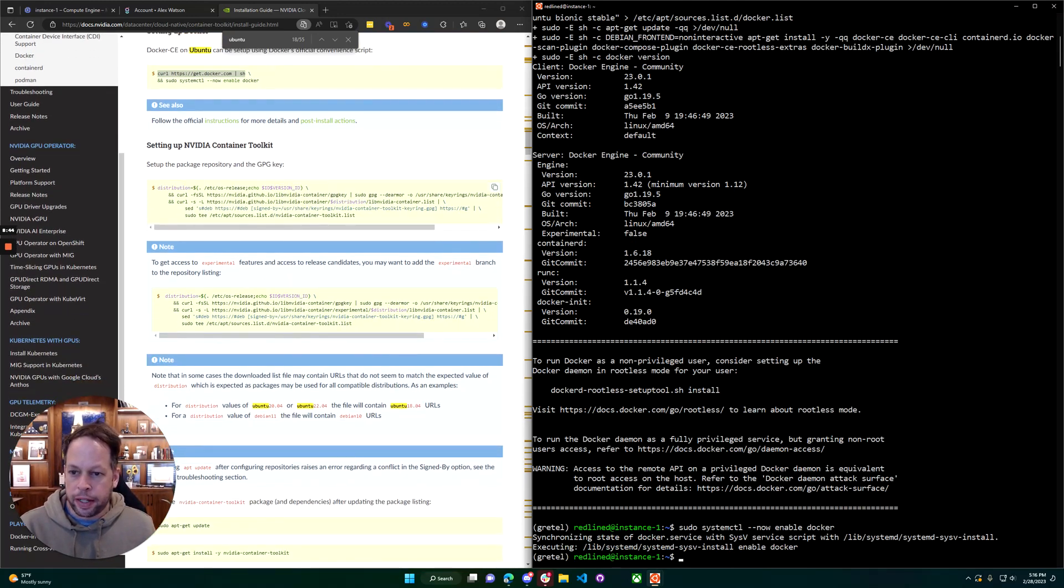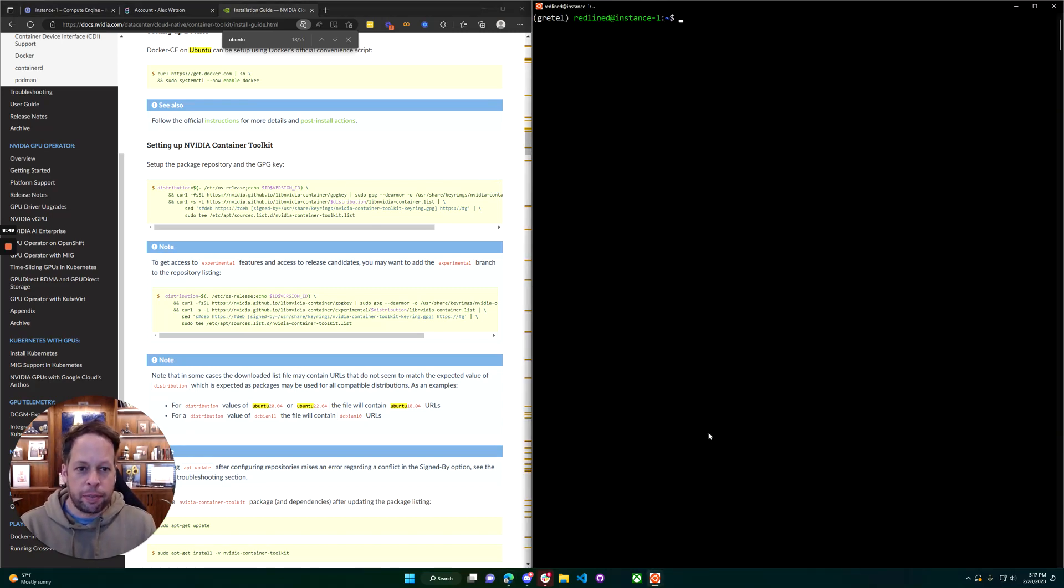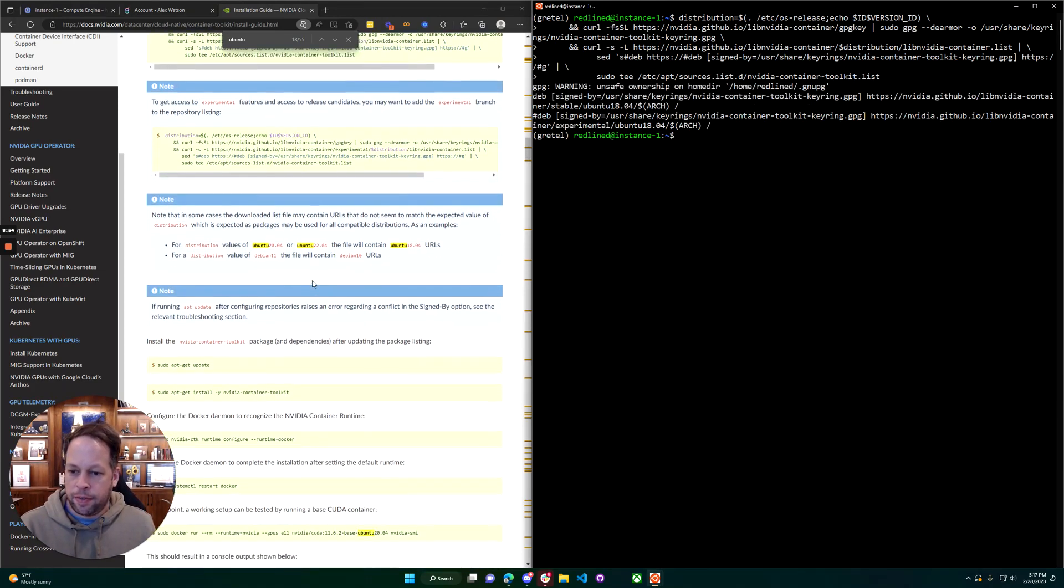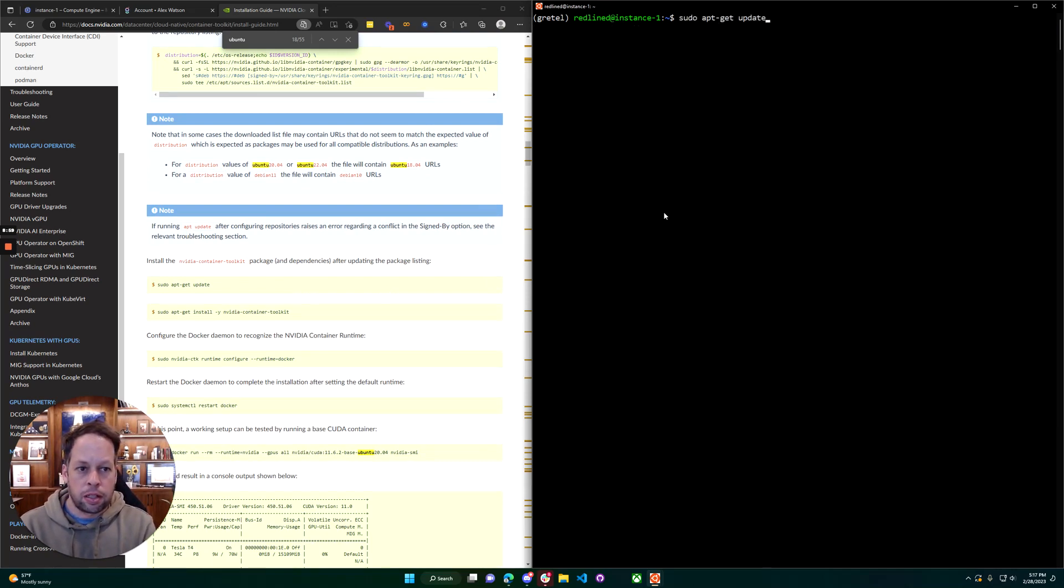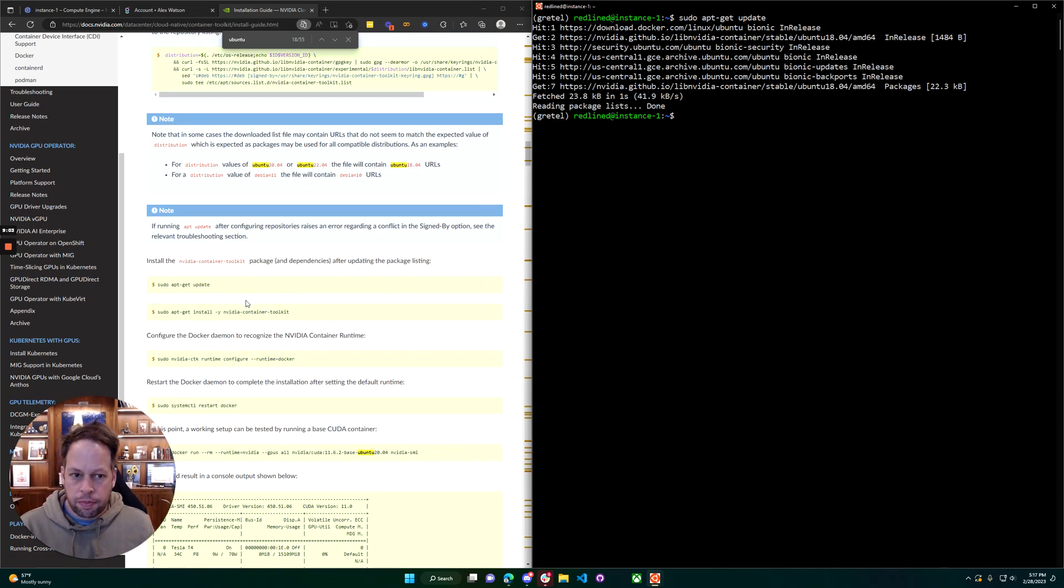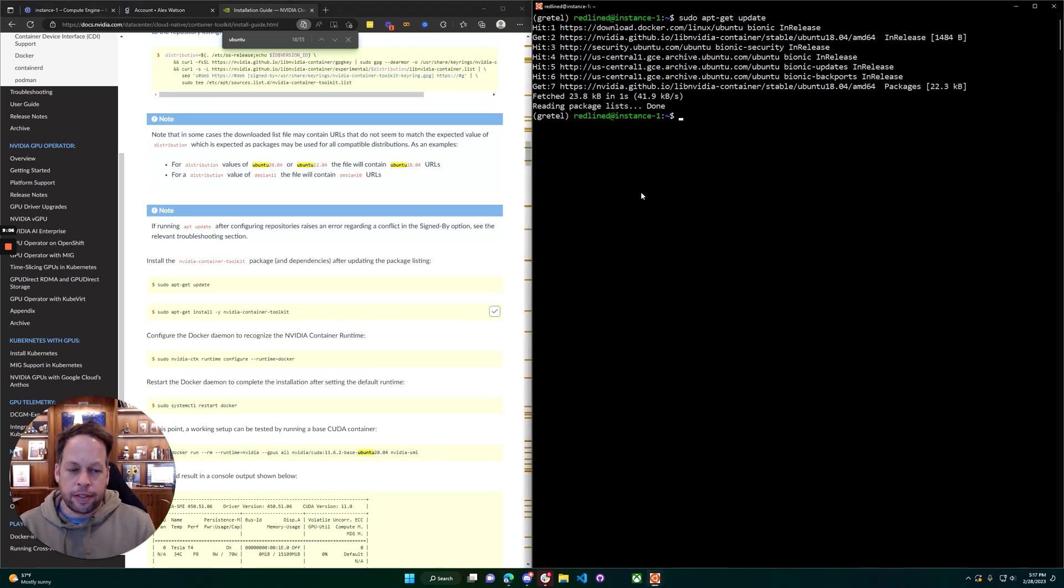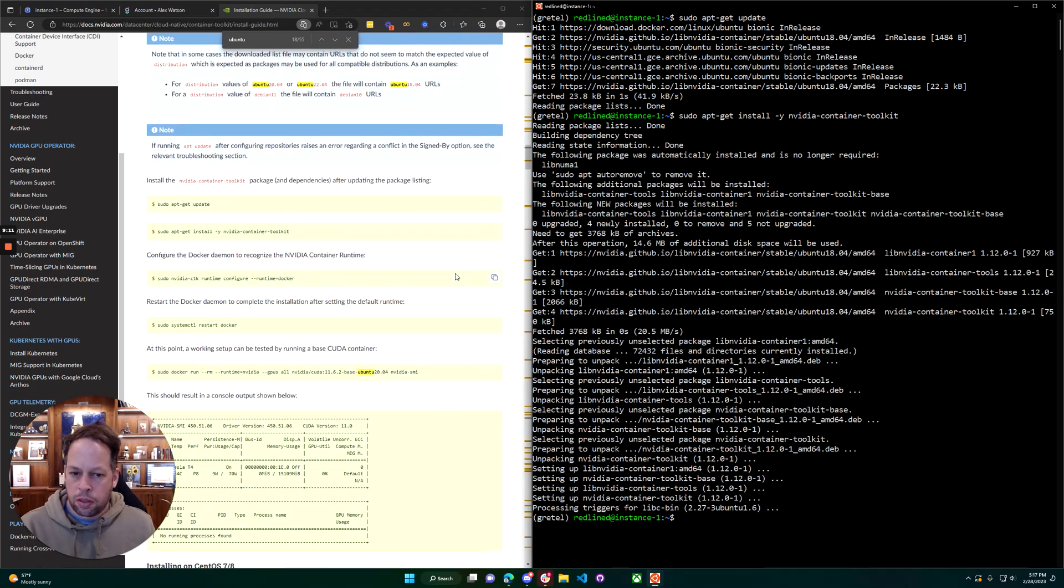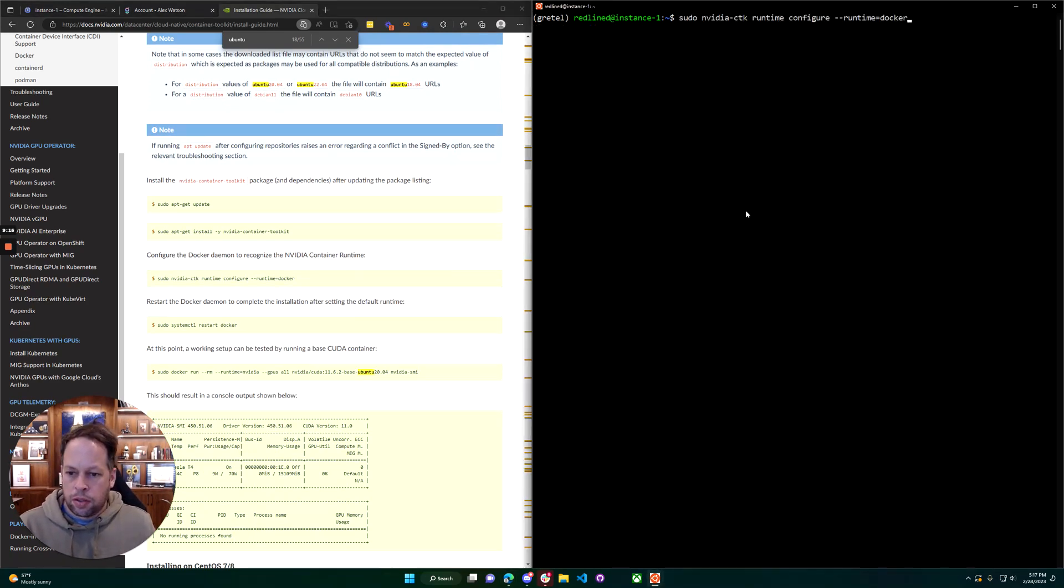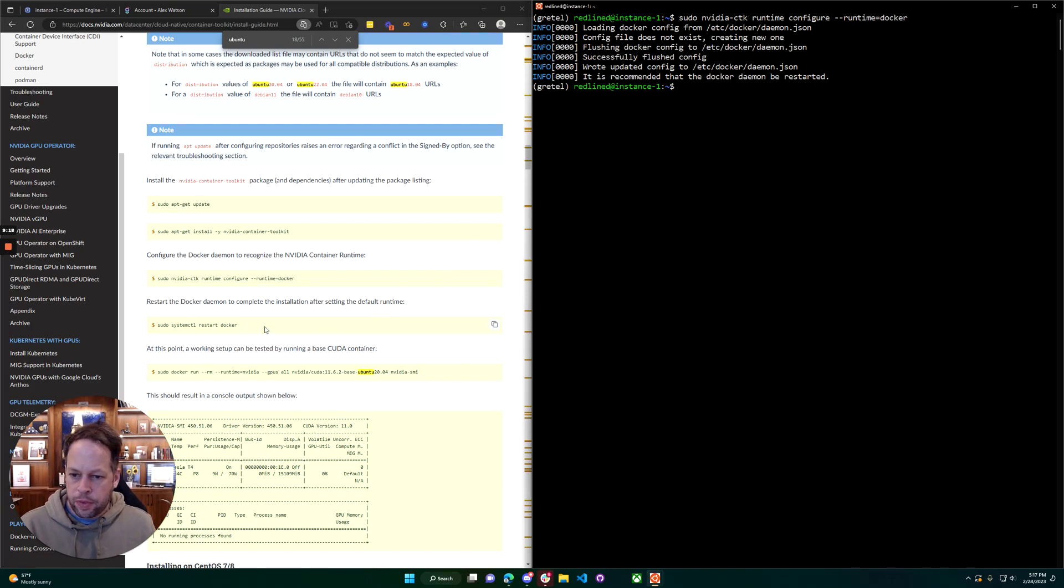Next we're going to install the container toolkit. It's best to just grab these right from here. I'm going to cut and paste them into our environment and run that. So we know how to find the new packages, we'll run sudo apt-get update. Go ahead and install the NVIDIA container toolkit, configure the runtime, and restart Docker.